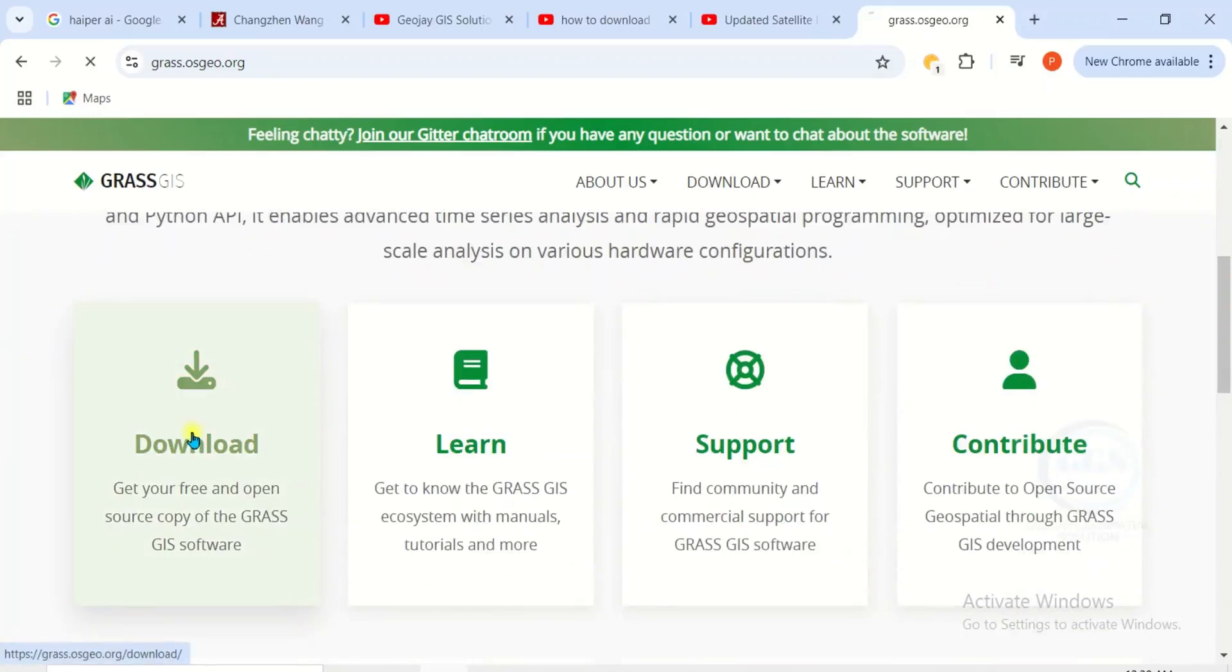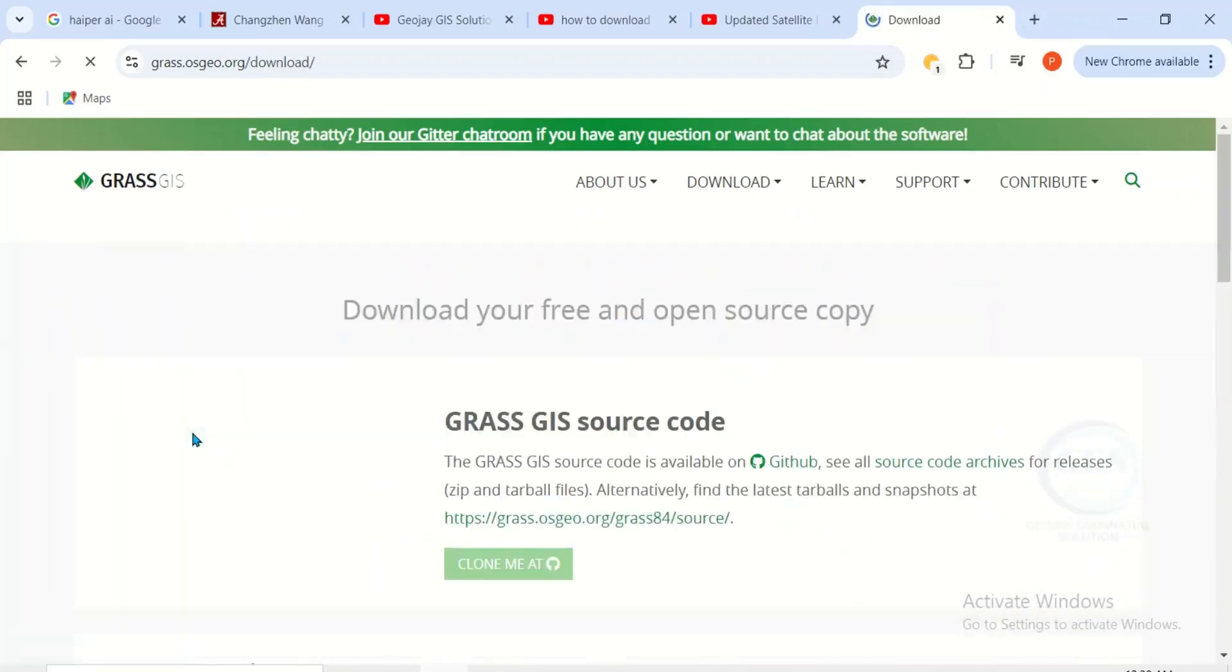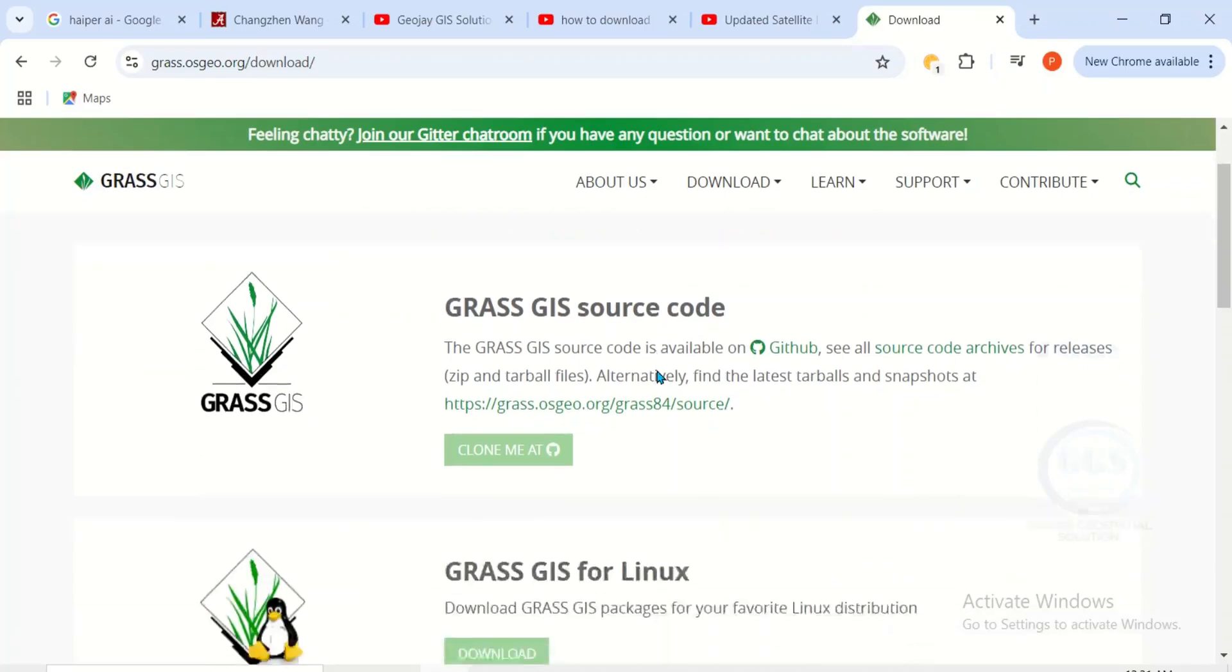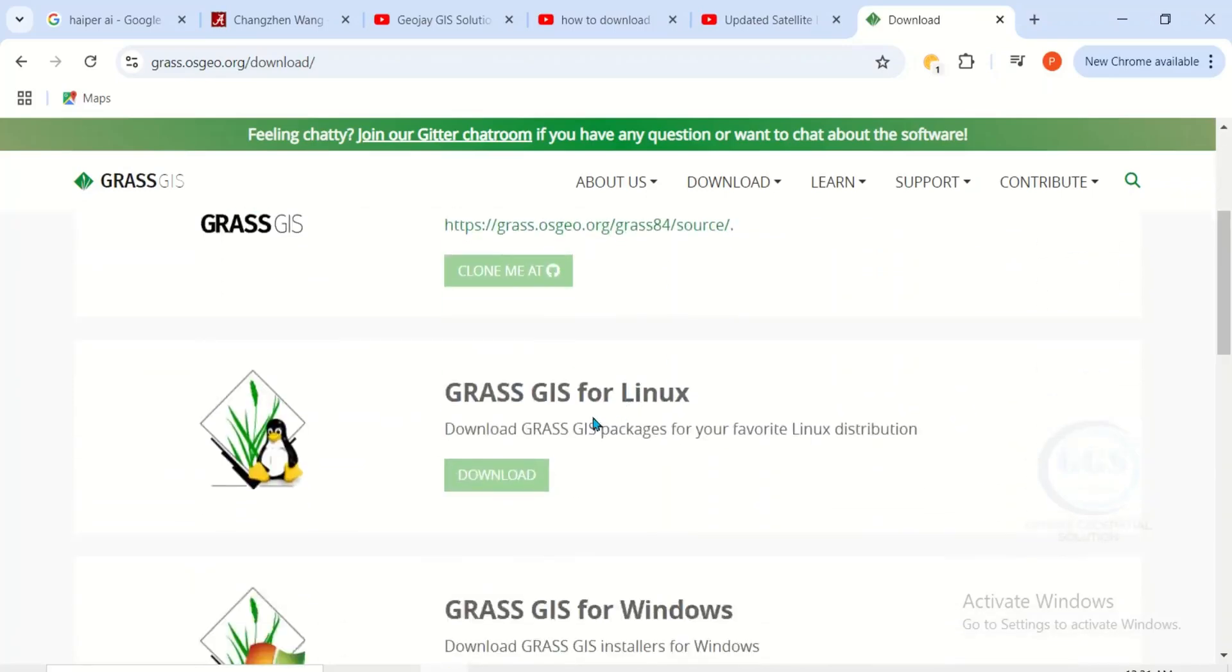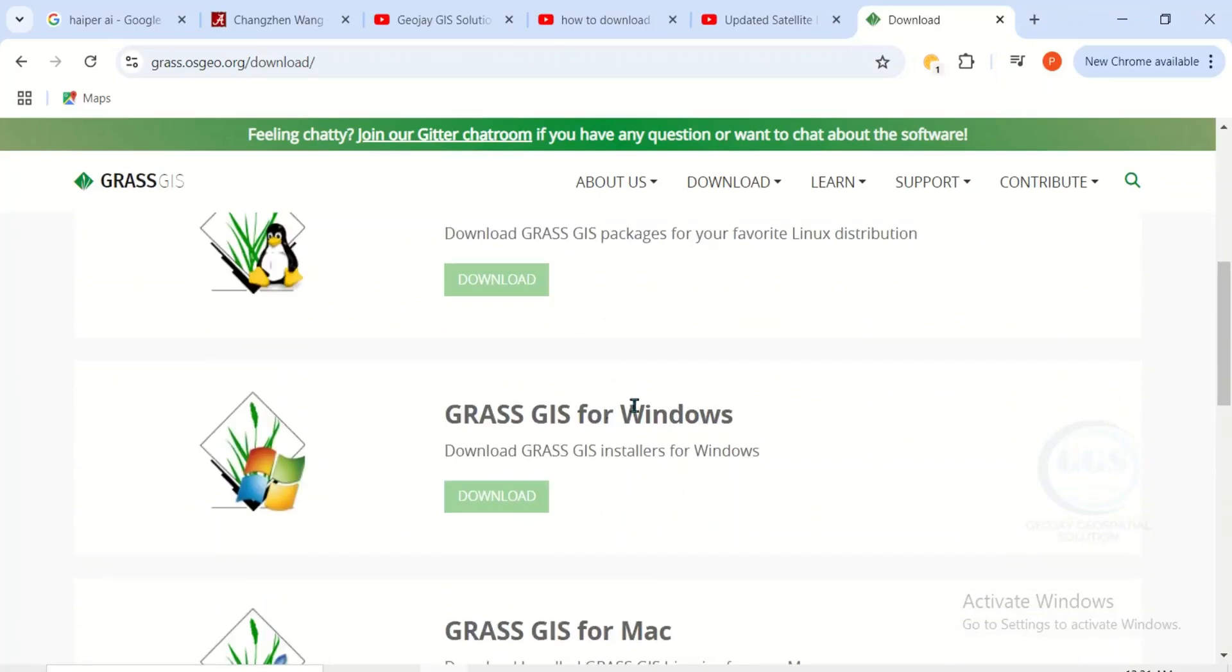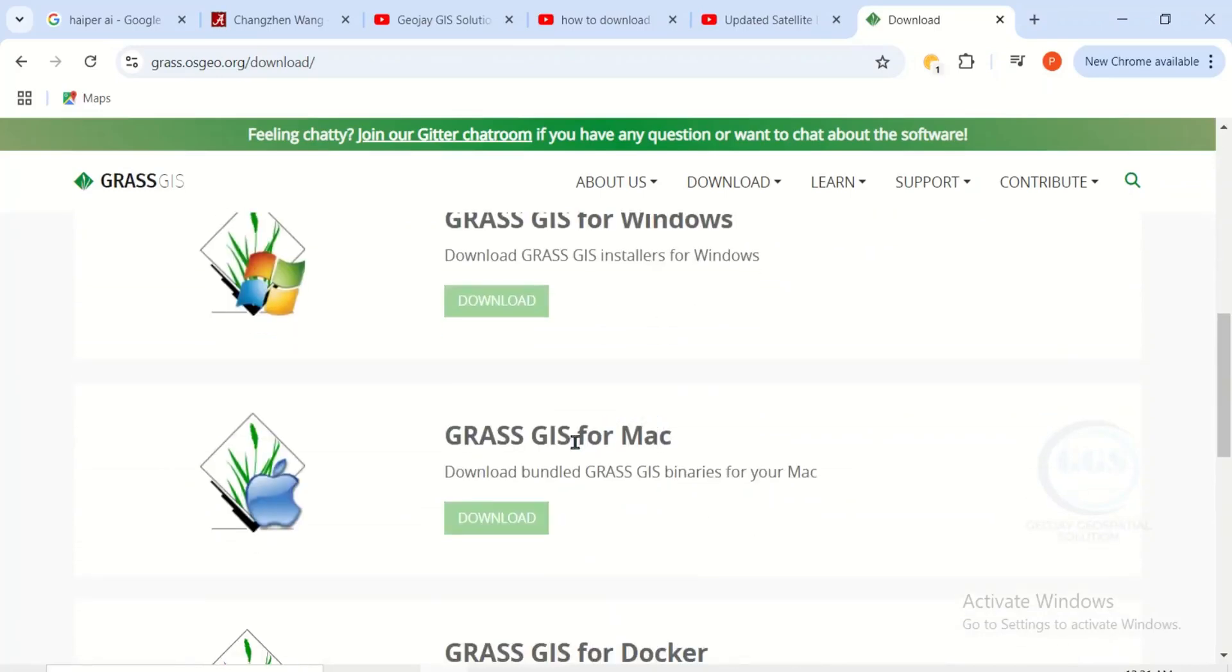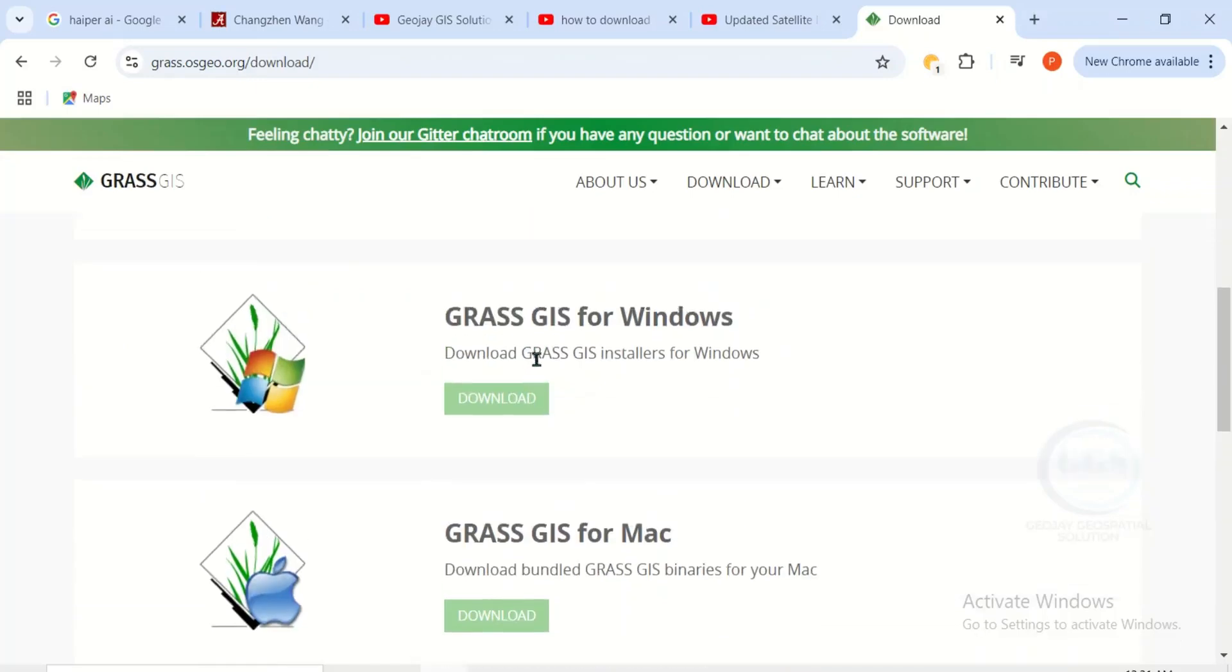Click on the download, it will open another page like this. Then scroll down, you can see GRASS GIS for Linux, GRASS GIS for Windows, and GRASS GIS for Mac.